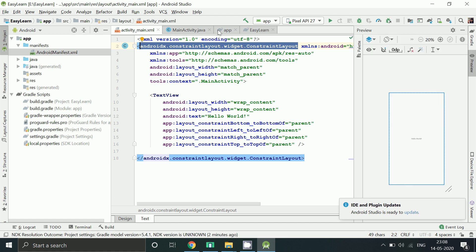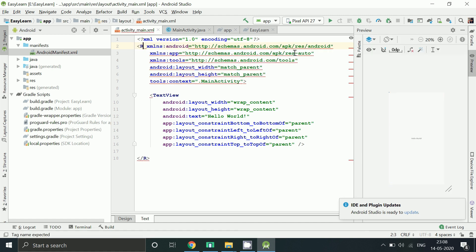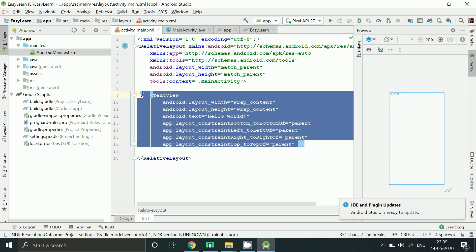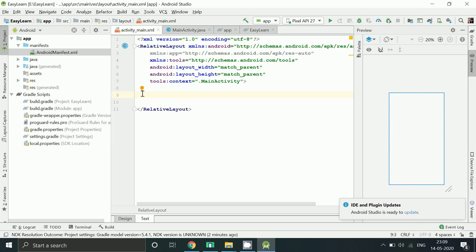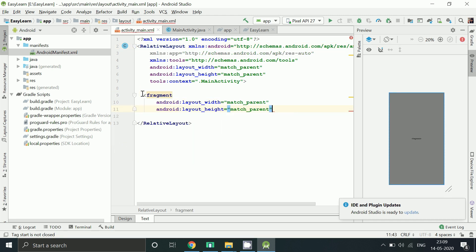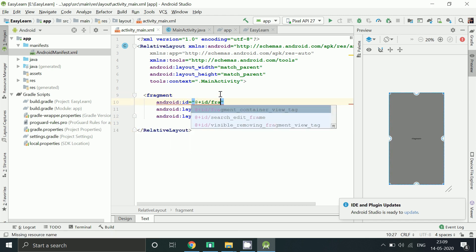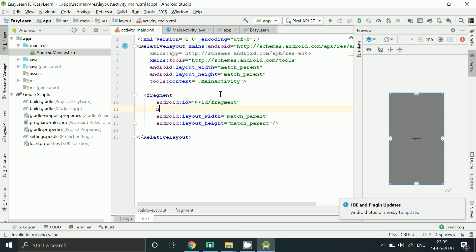Now go to this layout file, change it to RelativeLayout. Add this fragment which is provided by our Sceneform UX library which we added in build.gradle.